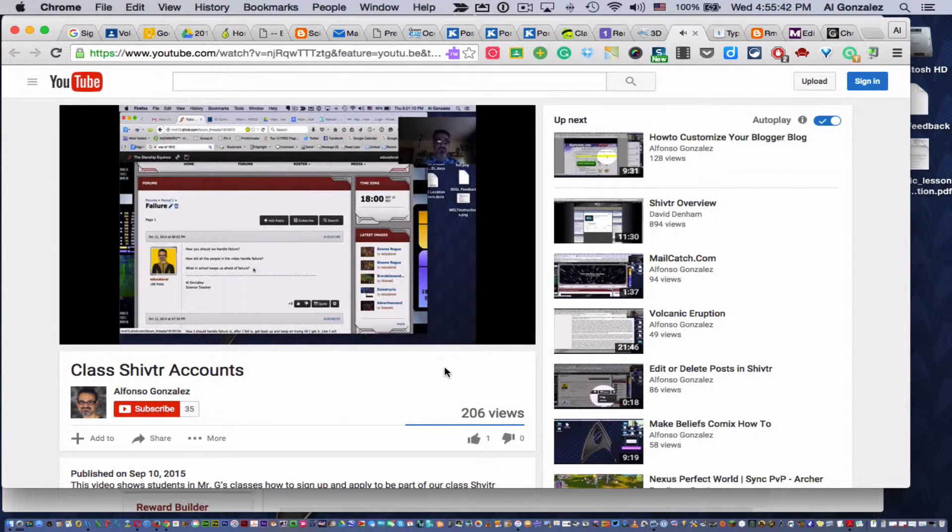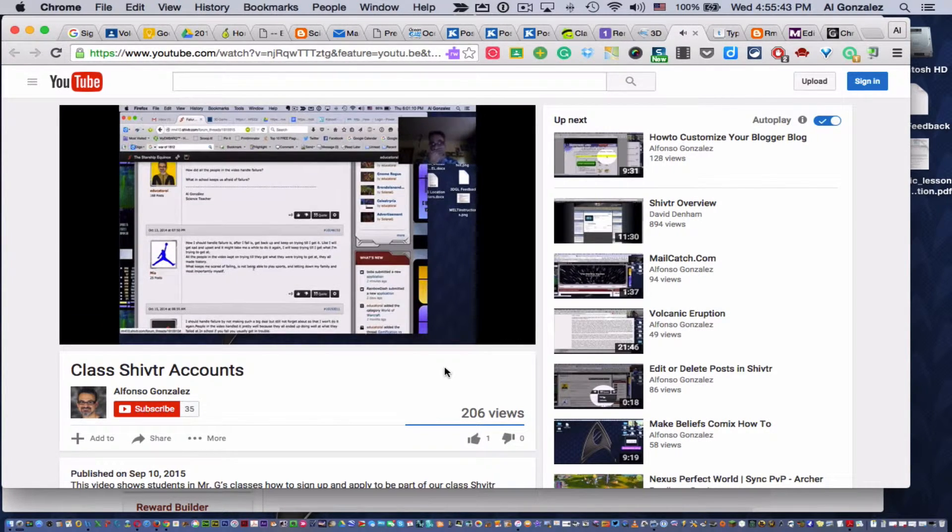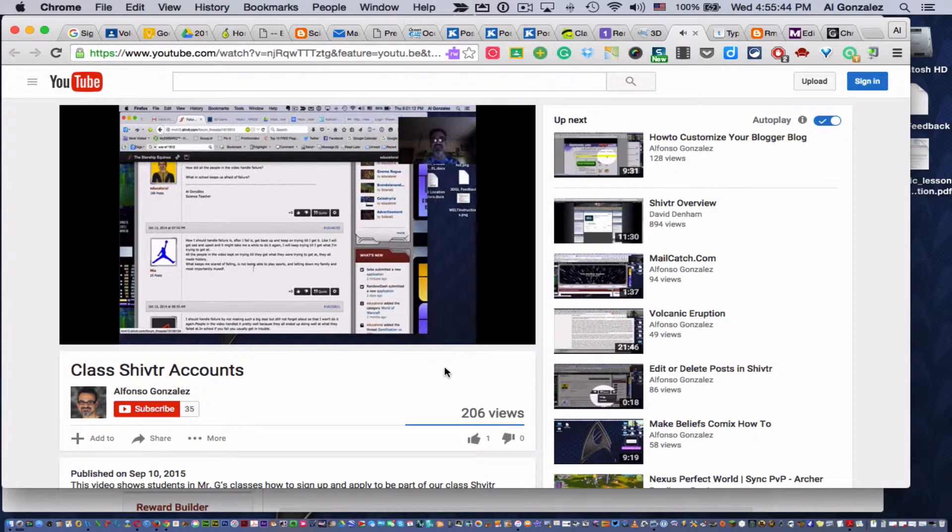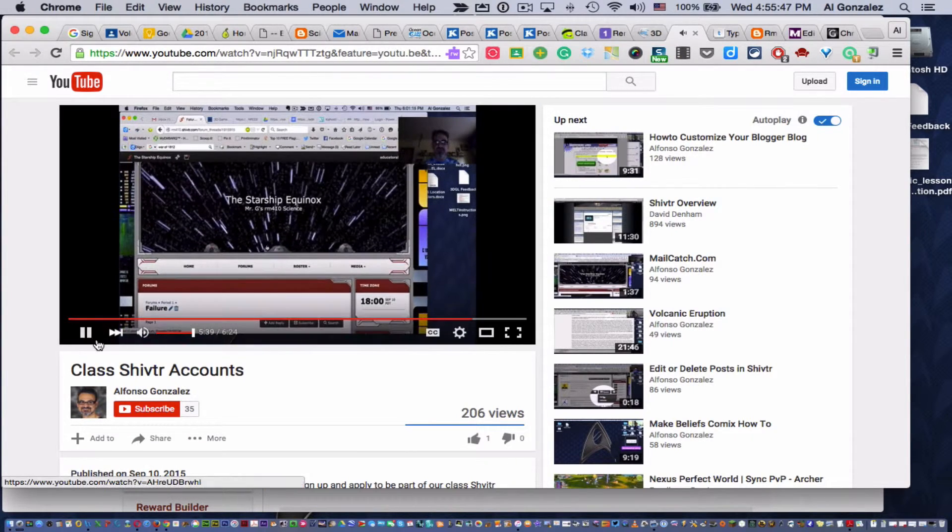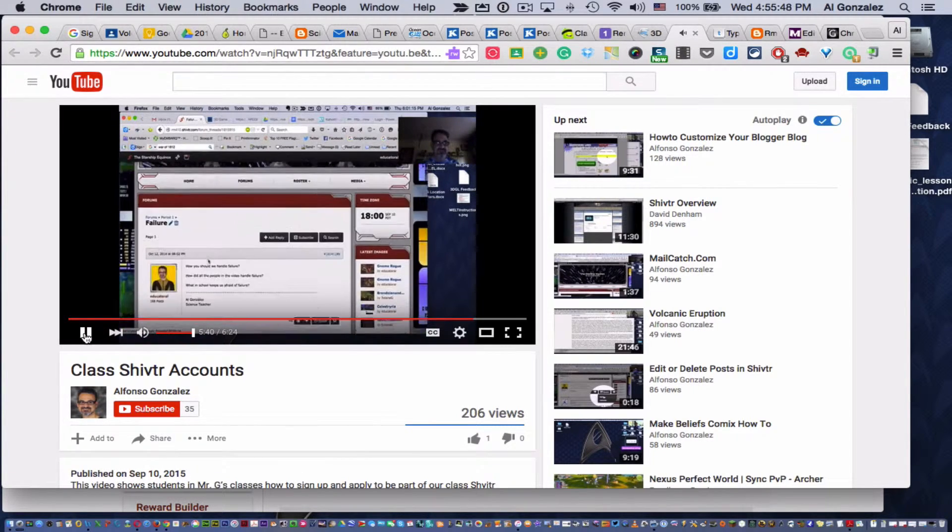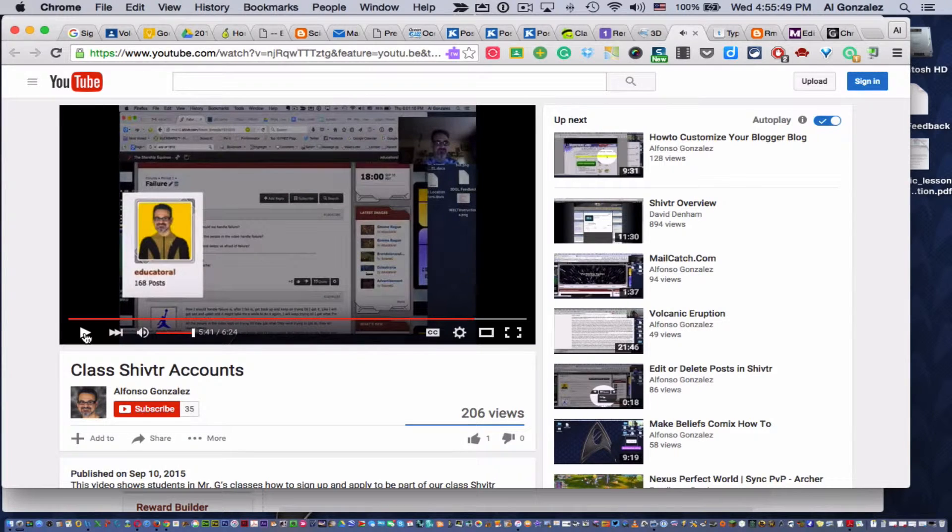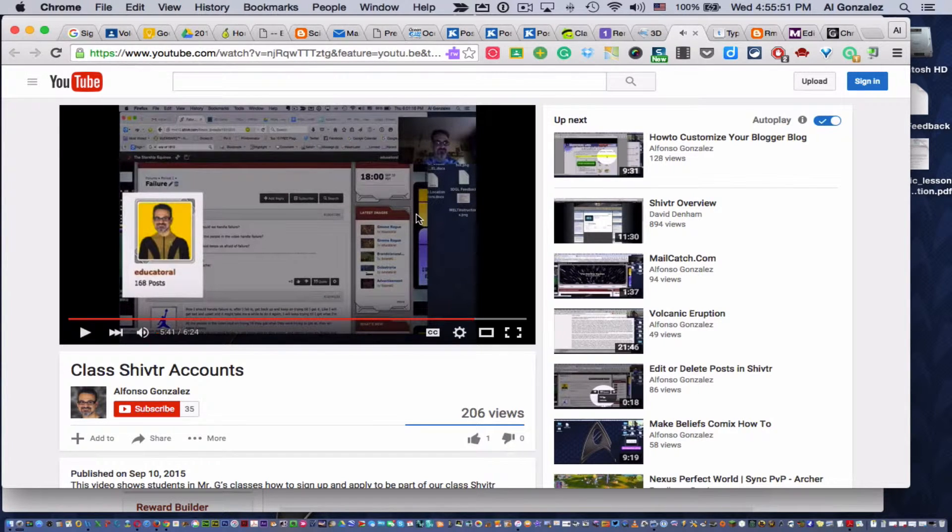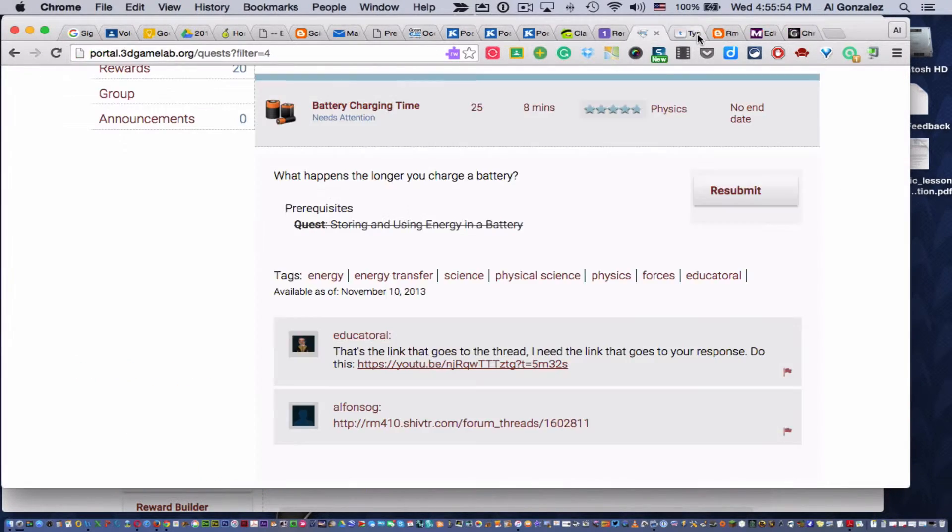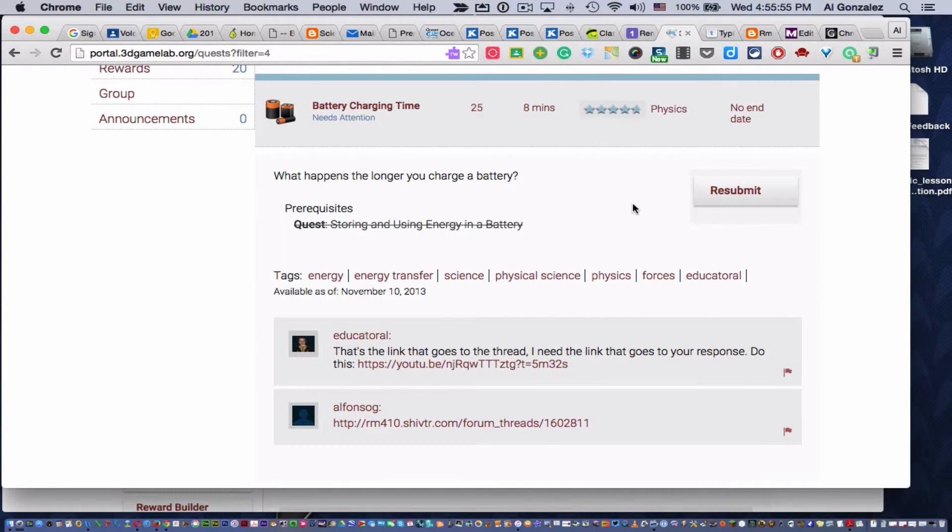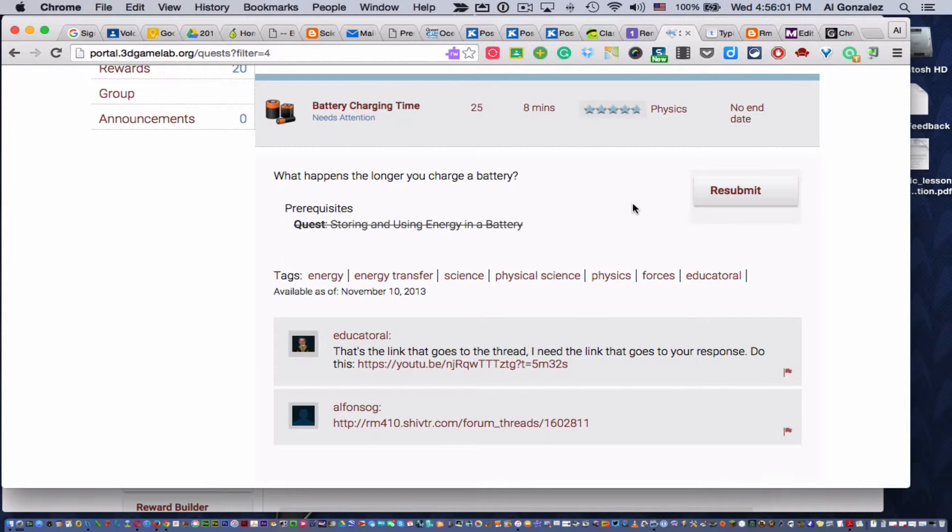But I want to show you now how you get the link to your post. I'm going to click. So I have a one-minute video there that shows your child exactly how to do it. All your child has to do is watch that video, do what I'm showing them to do, and they'll get this quest approved, no problem.